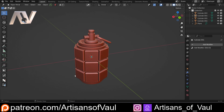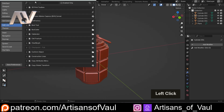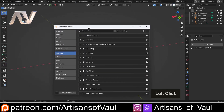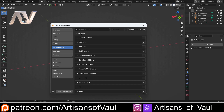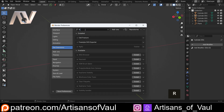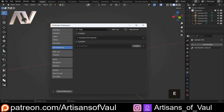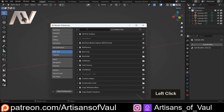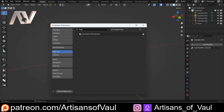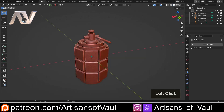We're going to activate the add-on that allows us to do this. Go to Edit and Preferences. In Blender 4.2, go to Get Extensions first and type in "Free" — we want to install the Freestyle SVG Exporter. Once installed, find it in the add-ons, search Freestyle SVG Exporter, click Save Preferences and you're good to go.